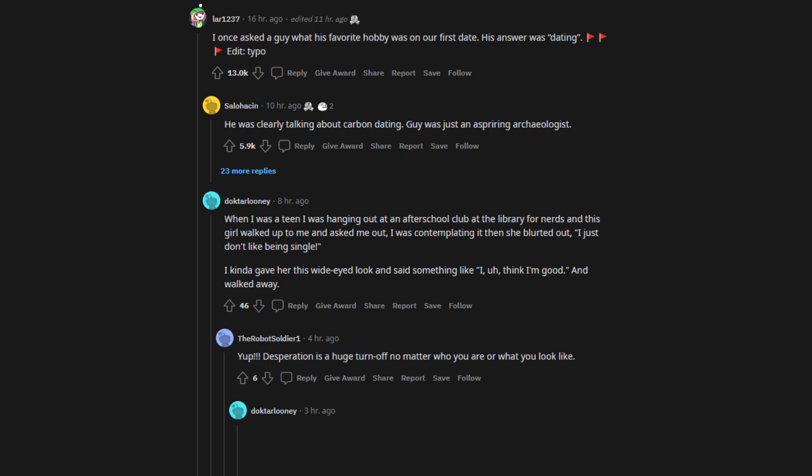Yup. Desperation is a huge turn-off no matter who you are or what you look like. Like once we are together and I see little signs of how desperate you are to be around me, that is cute and entirely different.